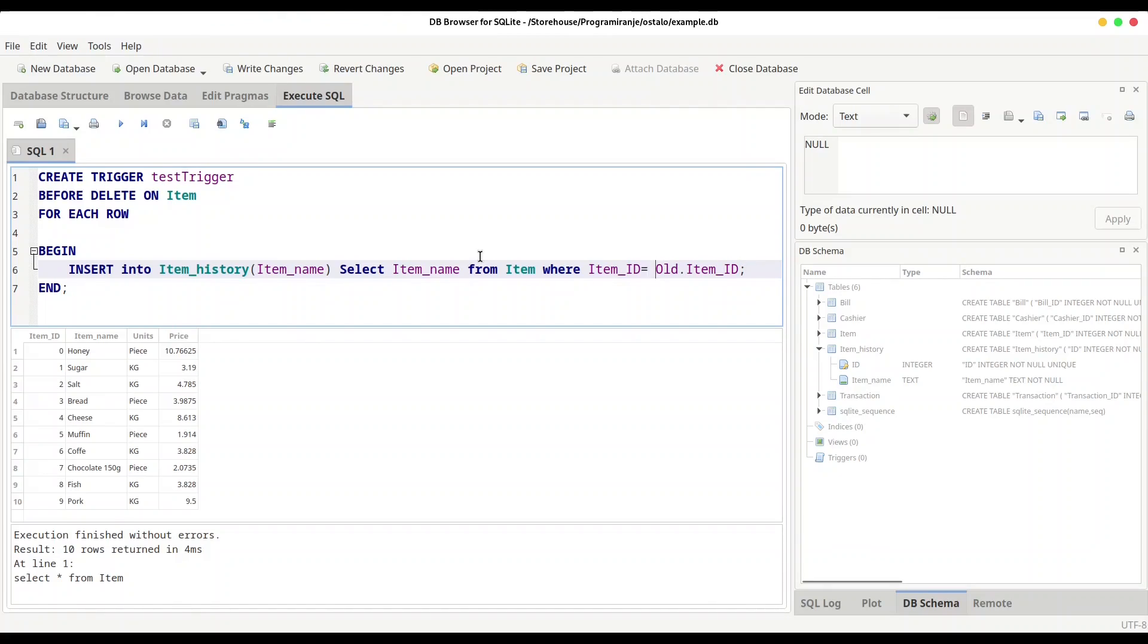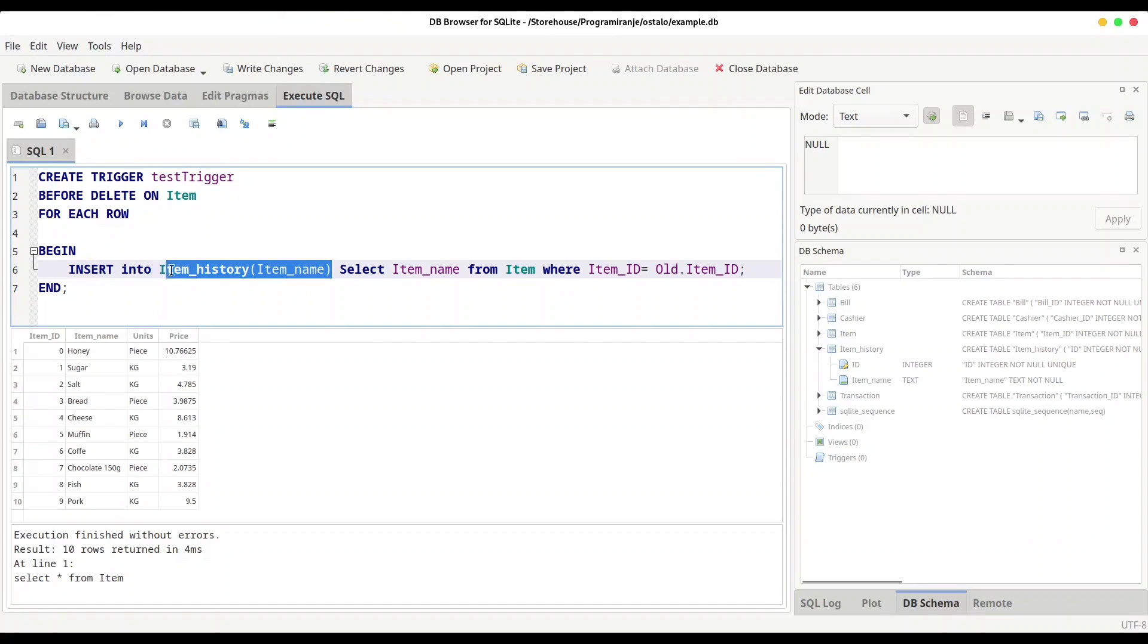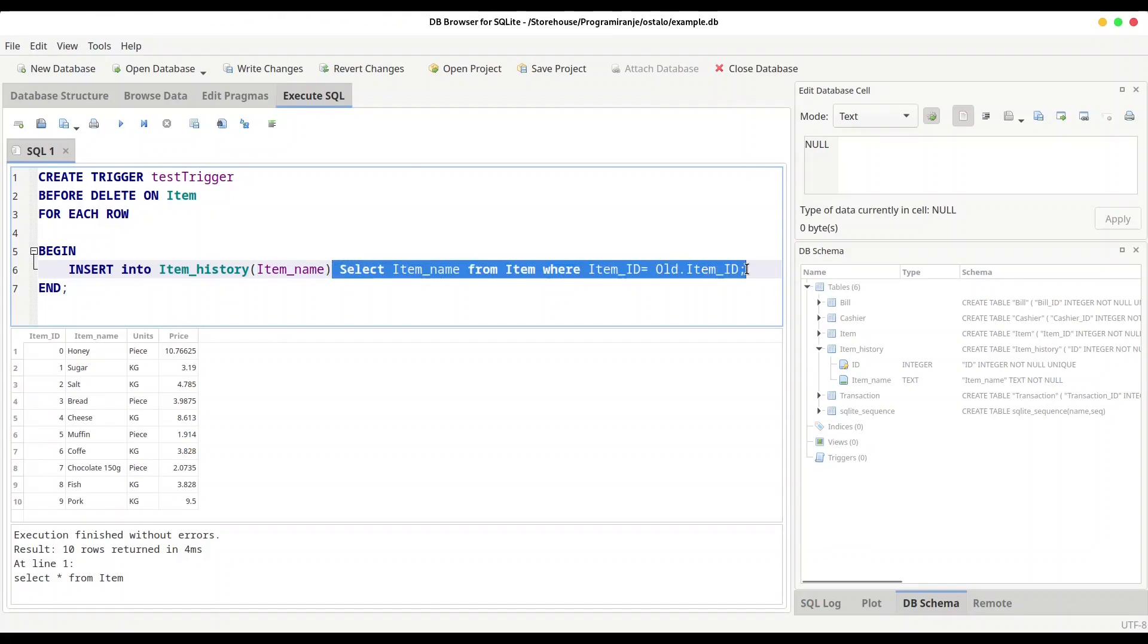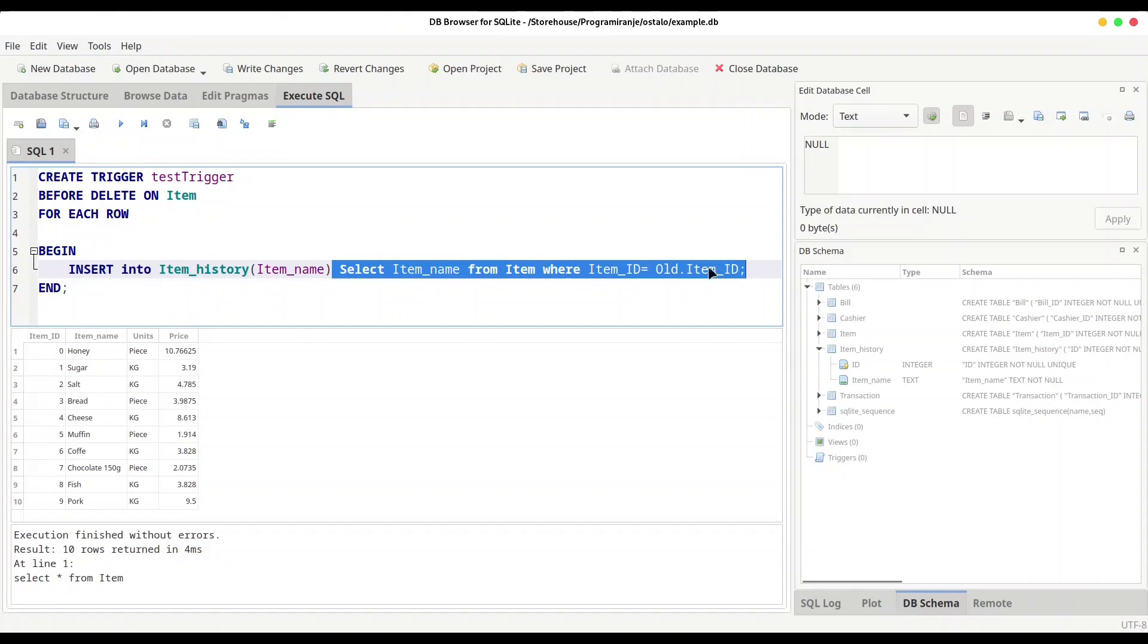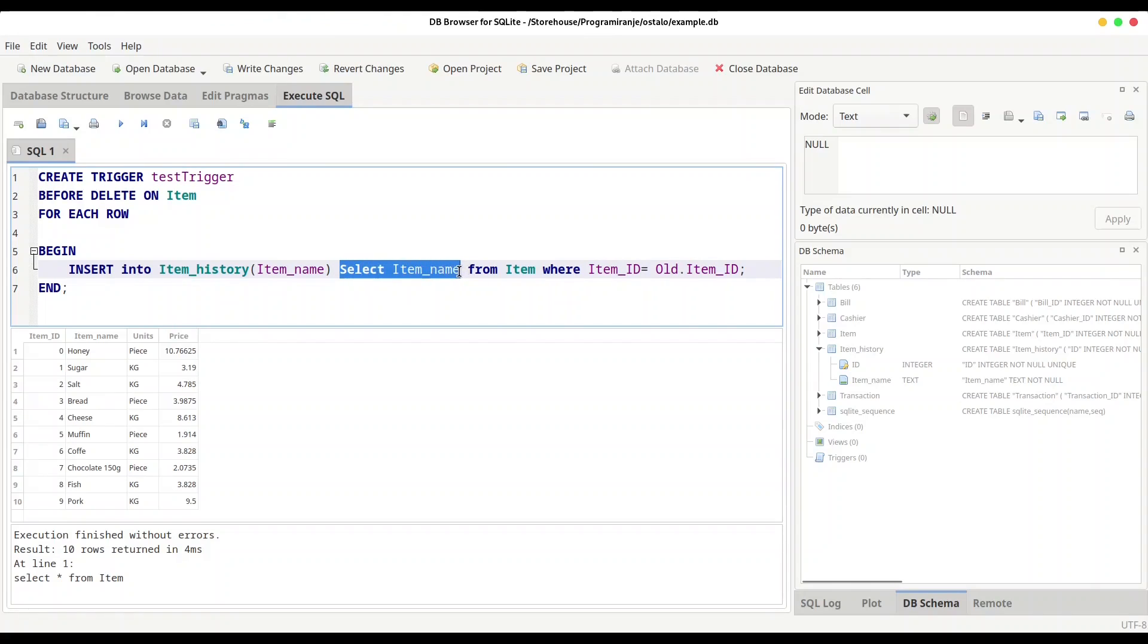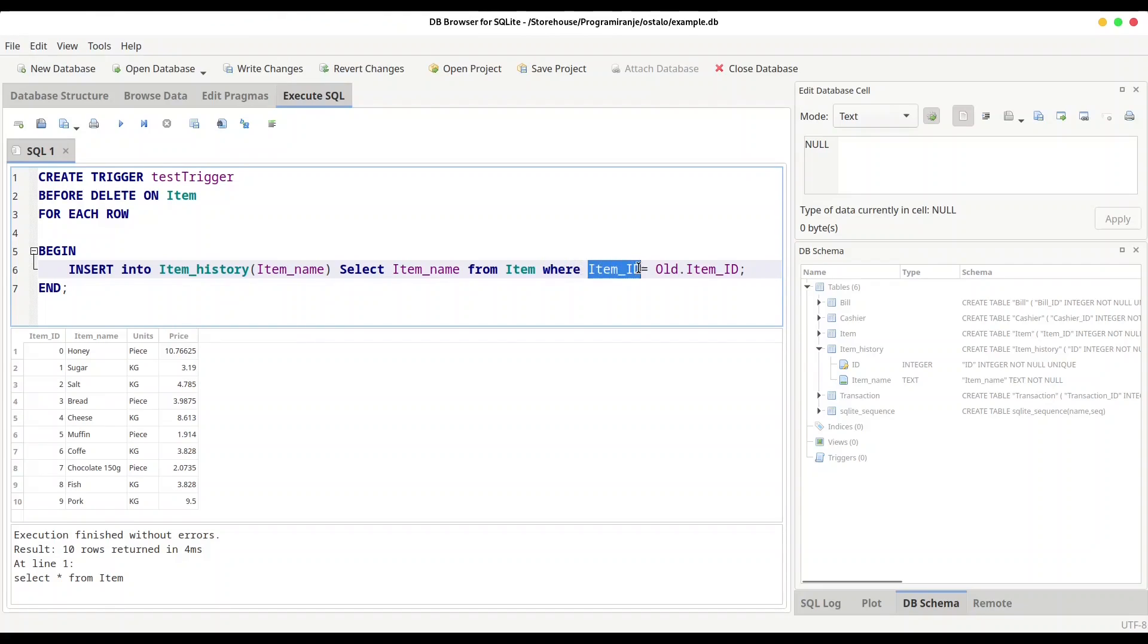So some explanation is needed here. First part of this expression is really simple. We are just using our INSERT INTO statement to insert new values into our item_history table. But this second part could be a little bit confusing. For values I have provided result from this expression. And what this expression actually is doing? We are selecting item_name column from item table, but condition is confusing in here. So condition is that item_ID must be equals to old.item_ID.